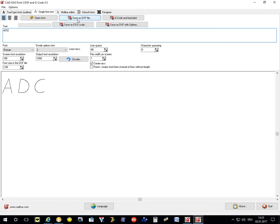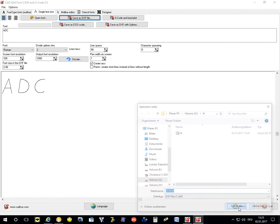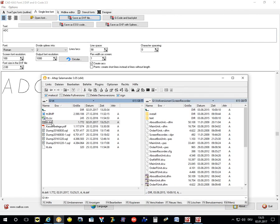You can then create a DXF file just as with the outline fonts.